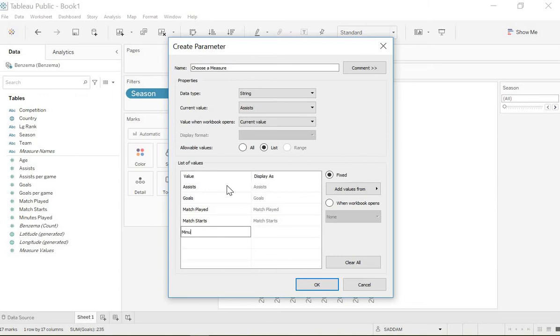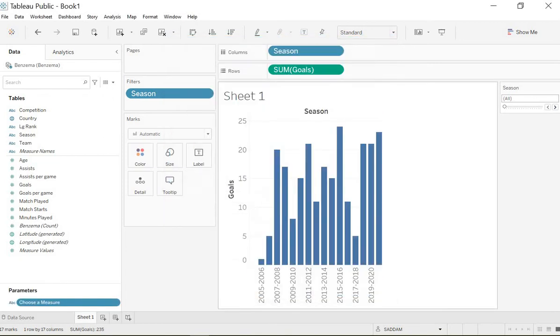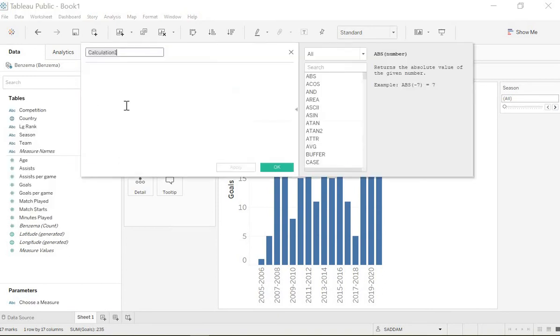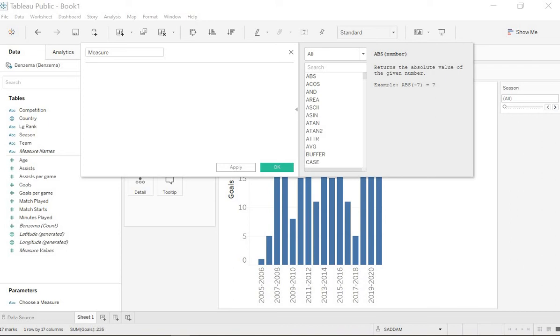Now what we're gonna do is create a calculated field and we can call it 'measure.' We can put here: if you choose a measure, then in this case when you choose goals, then sum the goals. Second case, when you choose assists, then sum the assists.